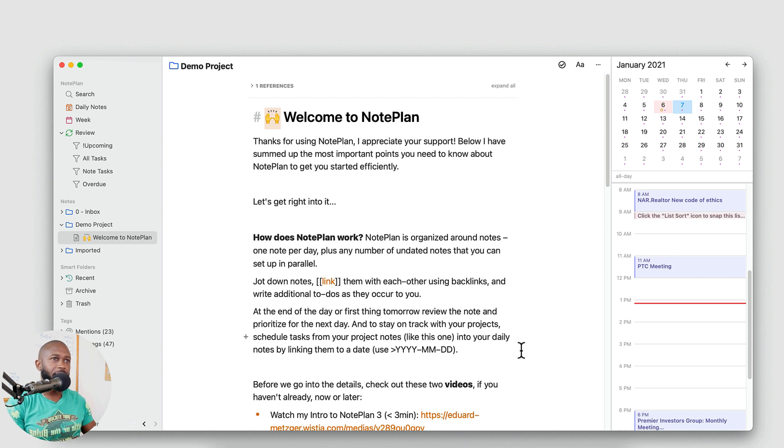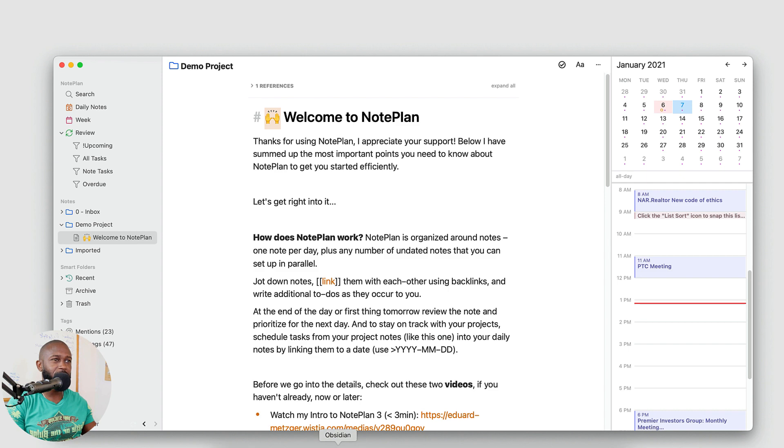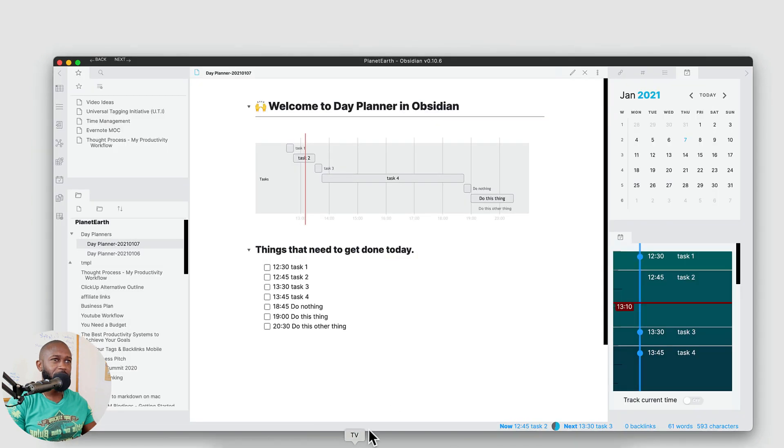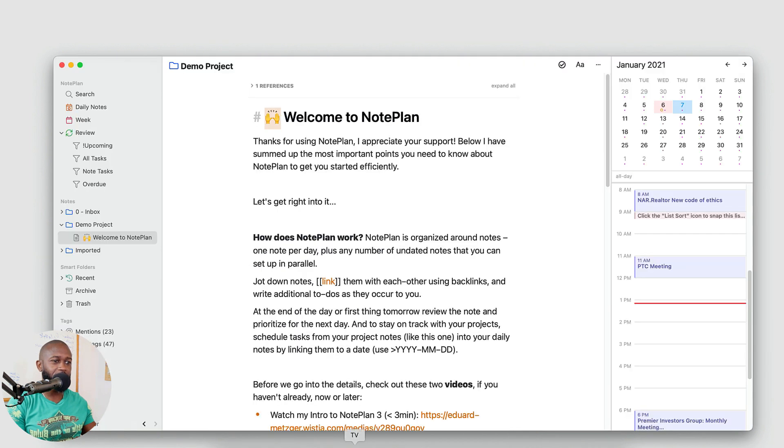Alright, so now we're in NotePlan. I have their demo note open here and I wanted to do something. This is NotePlan and let's switch over. This is Obsidian. So we can see how you can make these two look somewhat similar.